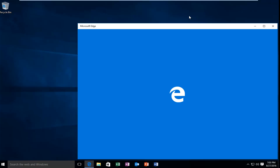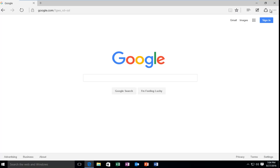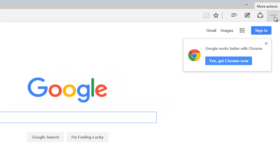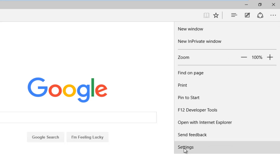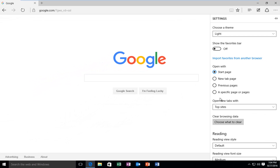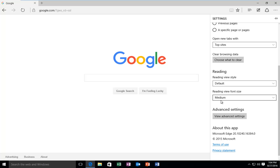I'm going to open up Microsoft Edge here. We're going to go up to the top right for the three dots. This will open up the more actions settings. At the bottom of this dropdown, you want to left click on Settings. Now you want to scroll down and left click on View Advanced Settings.